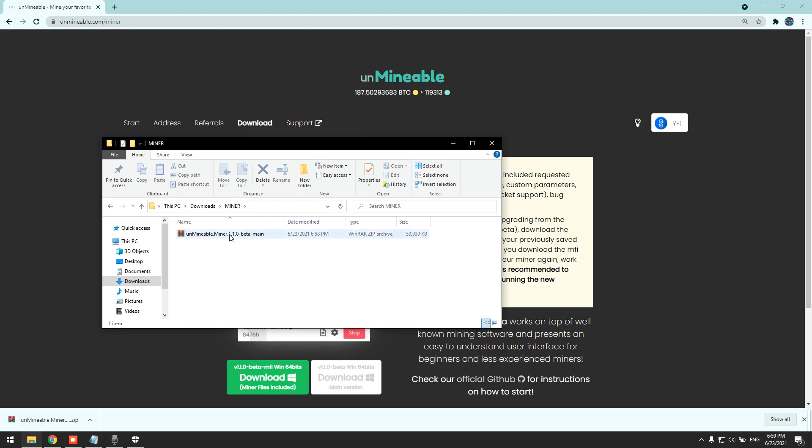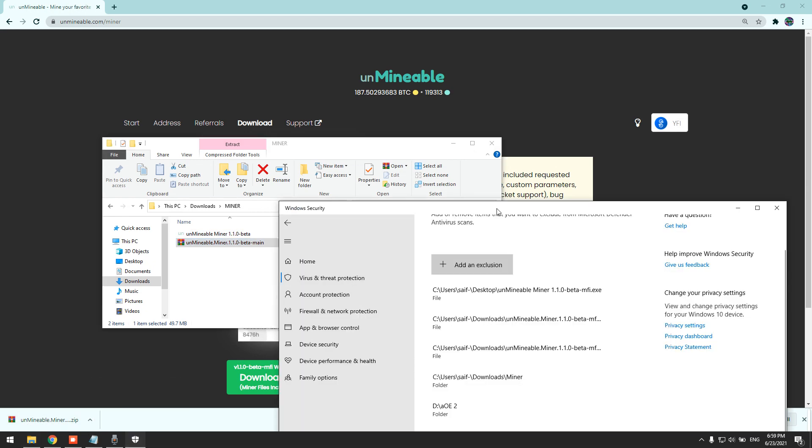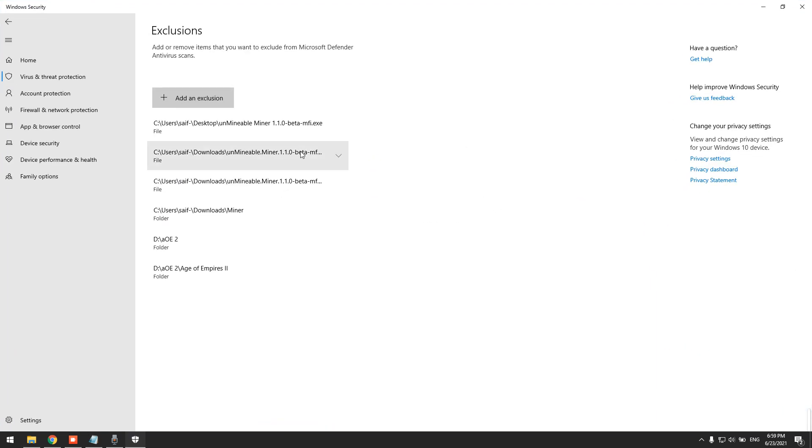Now that we extracted the miner, we can go back to the Windows Defender and turn back the real-time protection back on without having any problems.